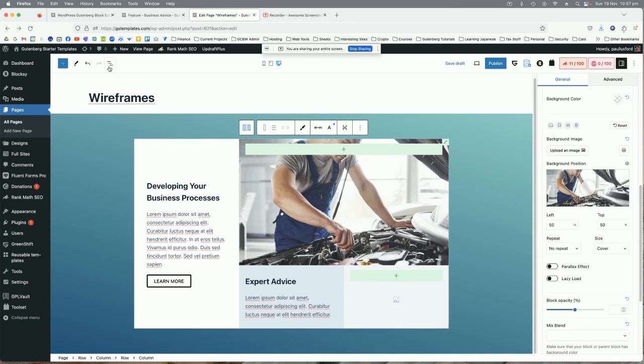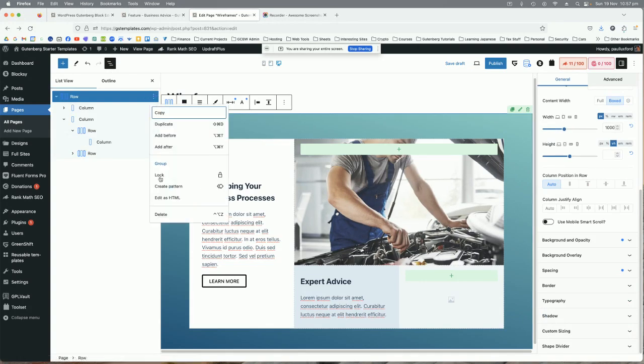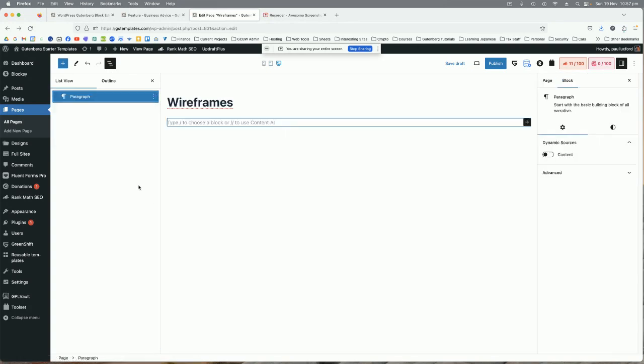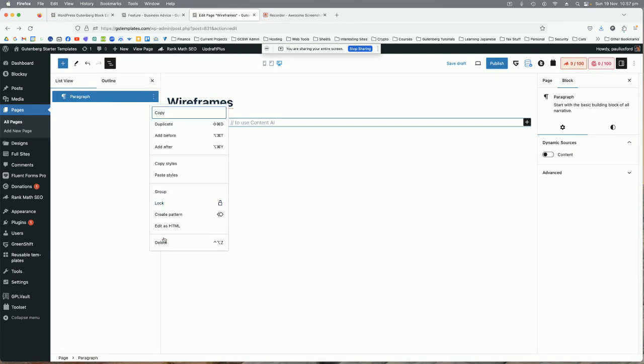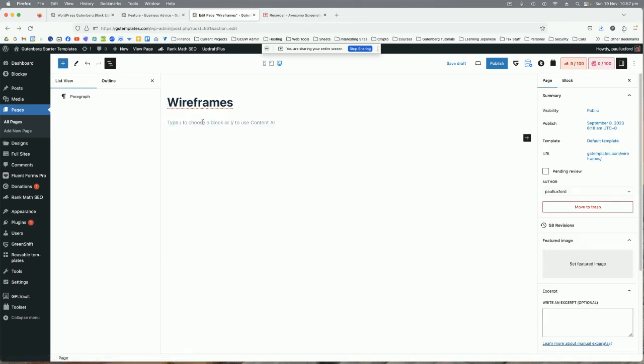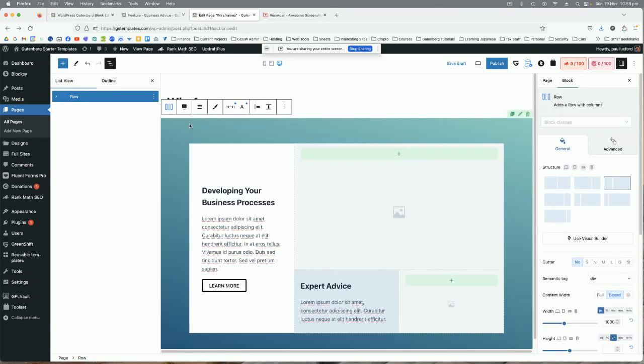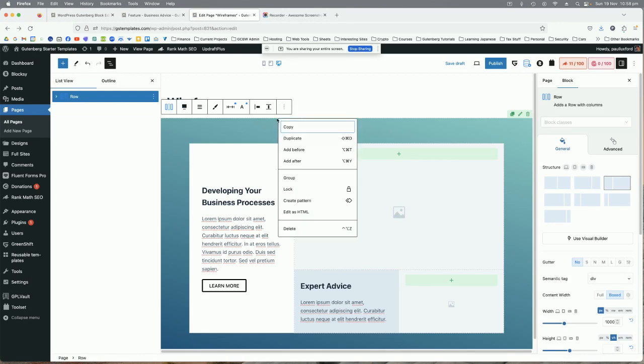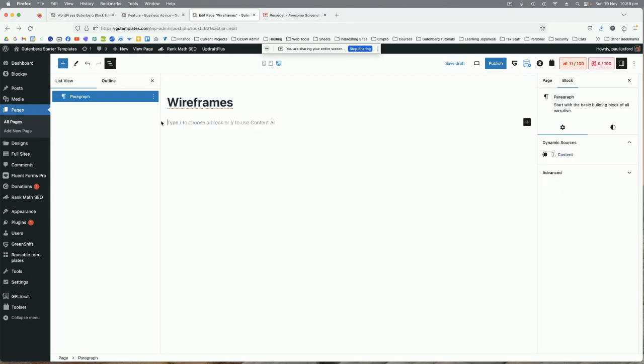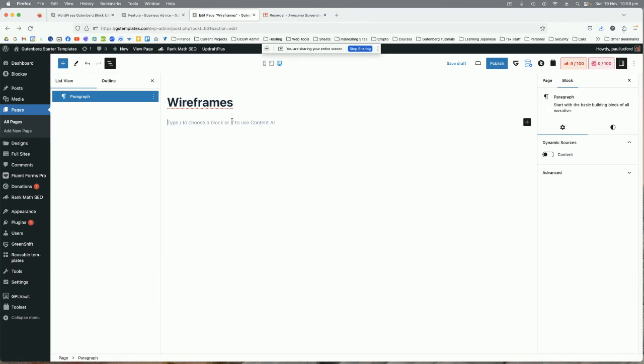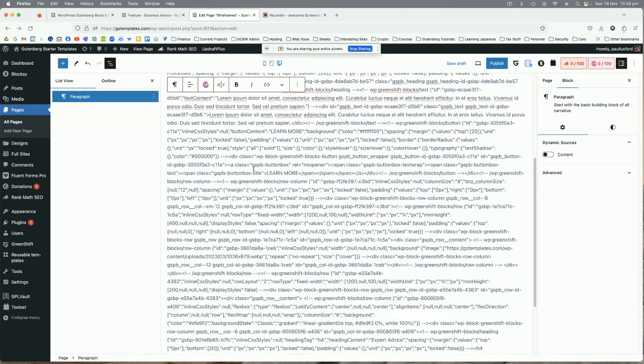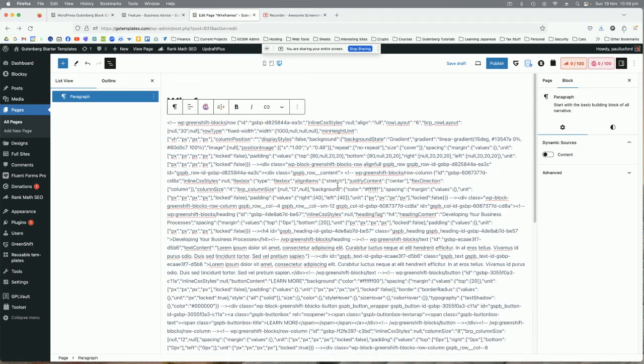Now one thing I want to mention is that you may have this issue. Let me just delete this. Now you may paste the code in and you might get a whole bunch of code instead of the design.